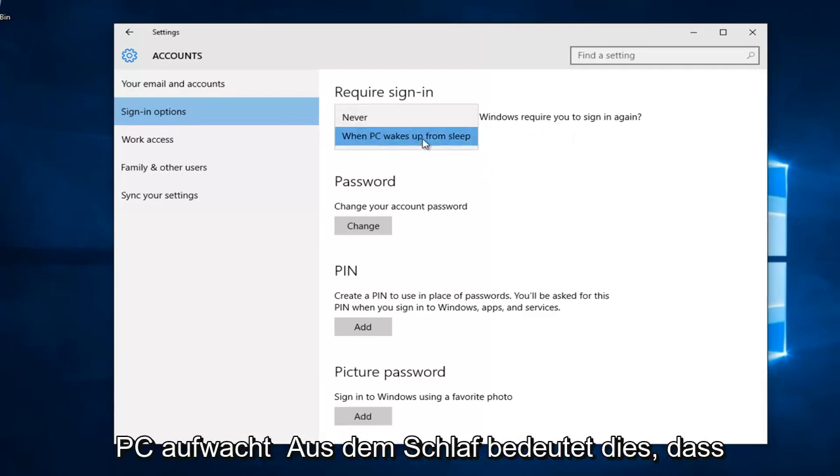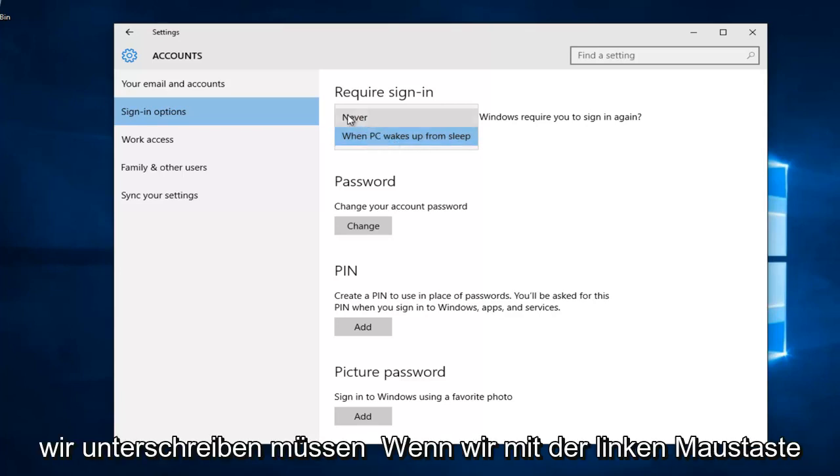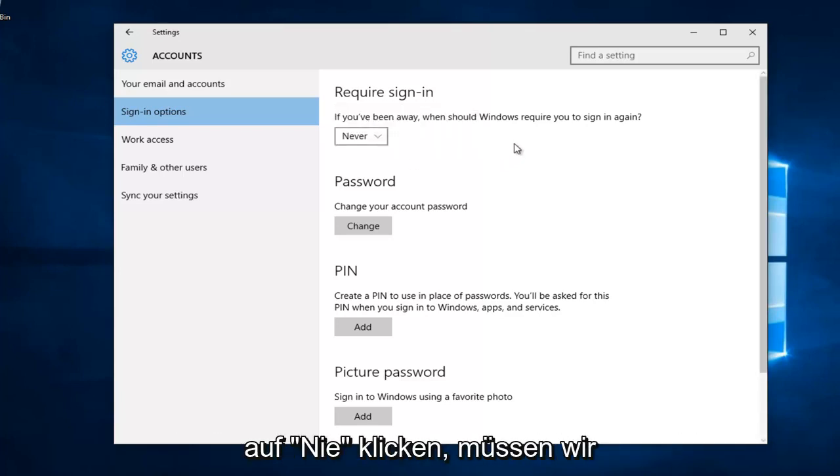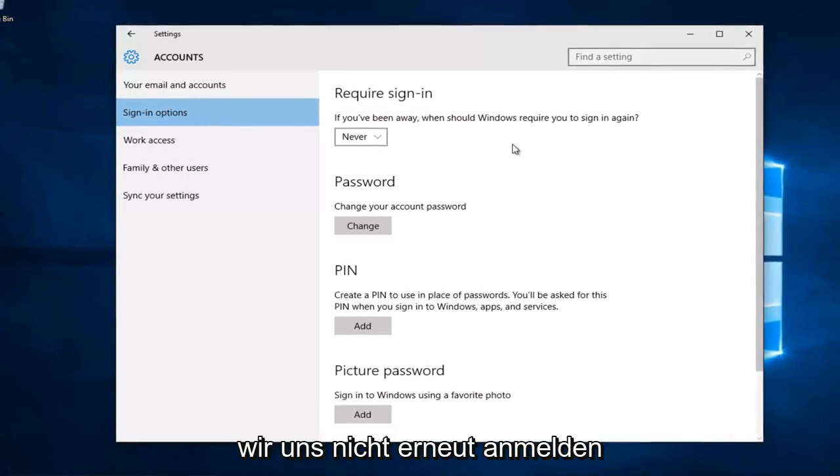When PC wakes up from sleep, this will mean we have to sign back in. If you left click on never, it means we will not need to re-insert our password and technically we don't have to sign in again.